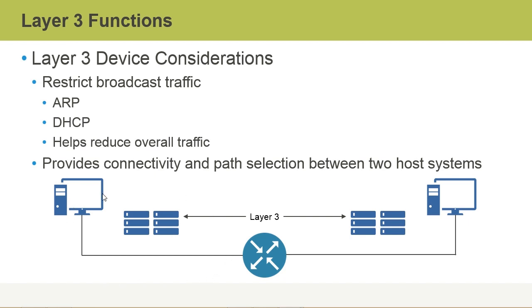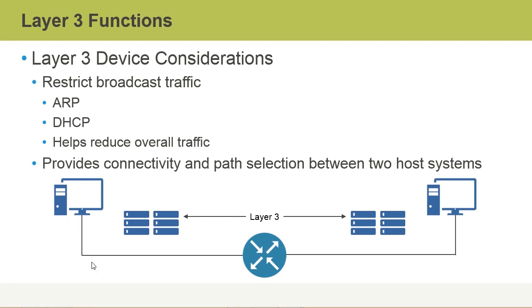The Layer 3 device creates this broadcast domain here, which is kind of a boundary for broadcast messages. When I look at this diagram, I see two broadcast domains. Here's a broadcast domain on the right-hand side of the router, this LAN over here, and then this network over here is another broadcast domain.